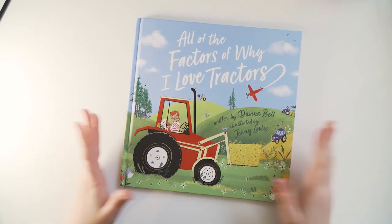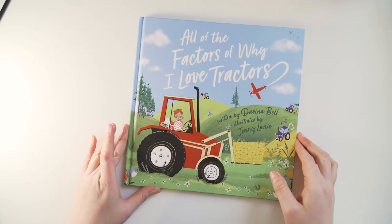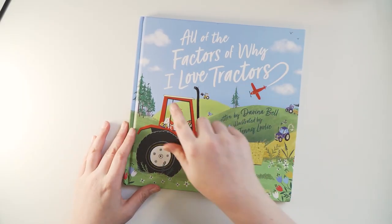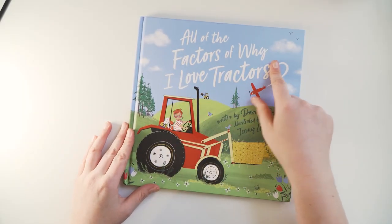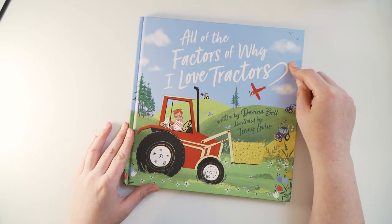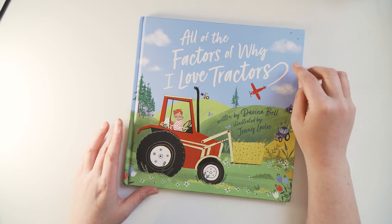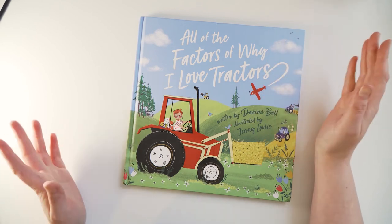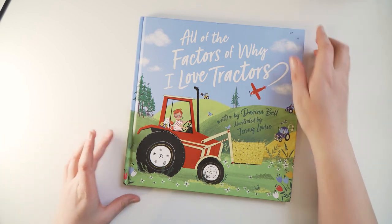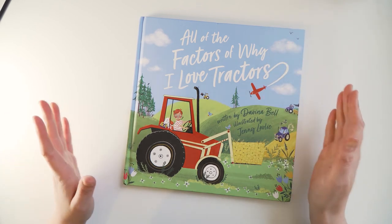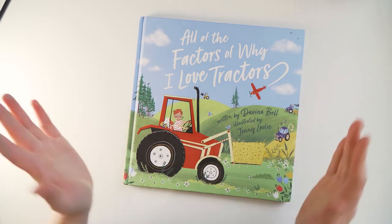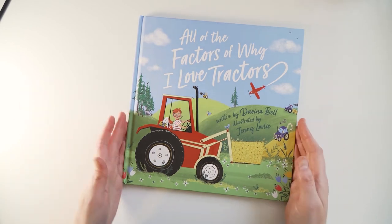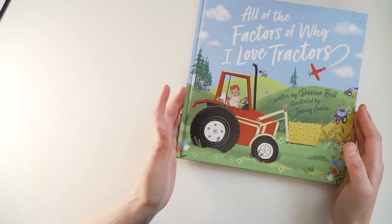This is the book, this is the Australian cover. In the UK it's going to just be called I Love Tractors, but I don't have a copy of that in front of me now so you're going to have to look at the Australian version.